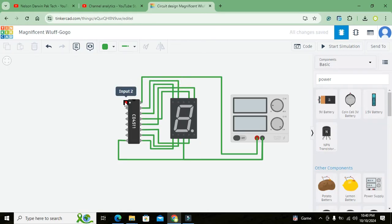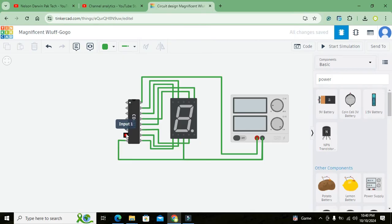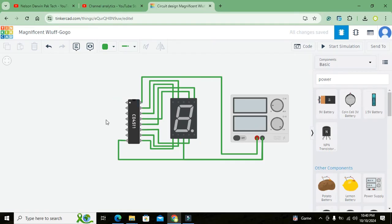Now this is input 2, input 3, input lamp test, blanking, latch enable, input 4 and input 1. So there are four of our inputs on which we will give our BCD data, that is binary sort of data, and it will be converted to the seven segment display based data.